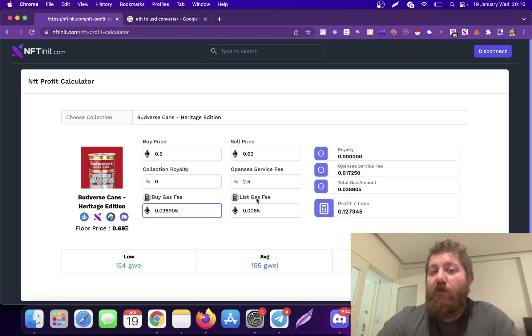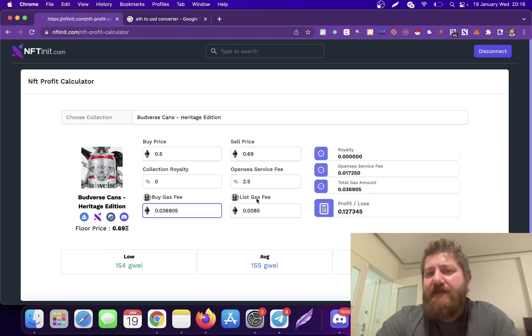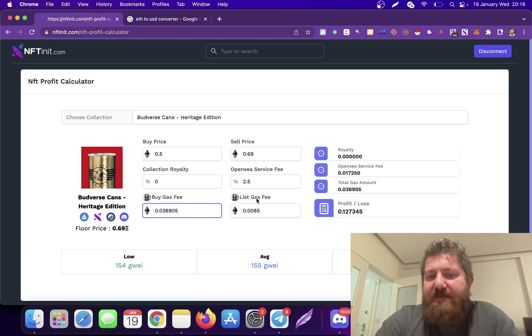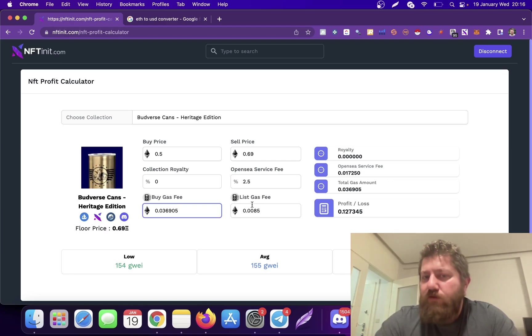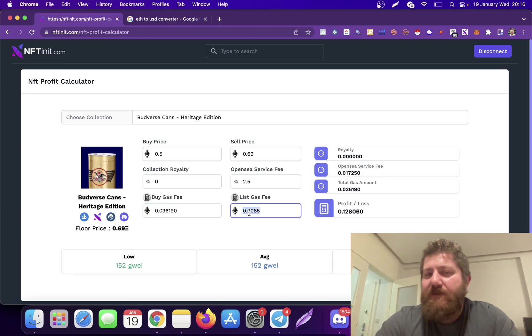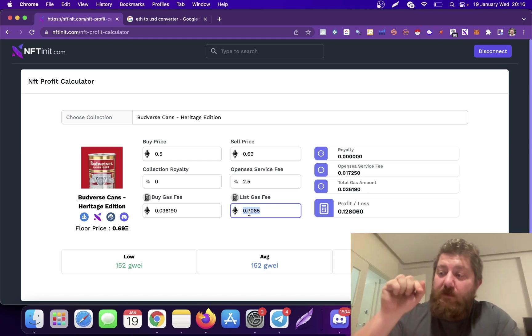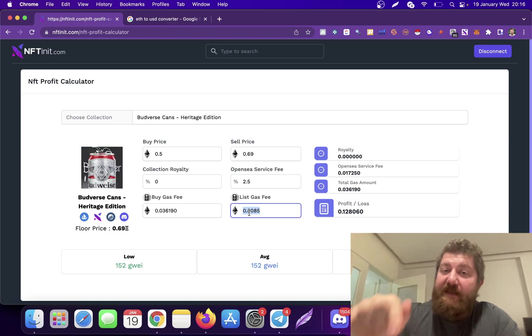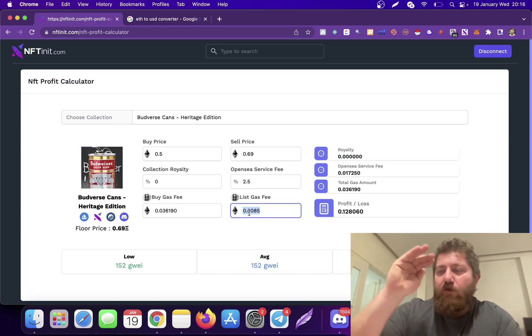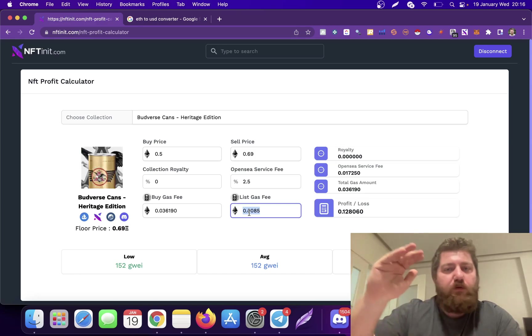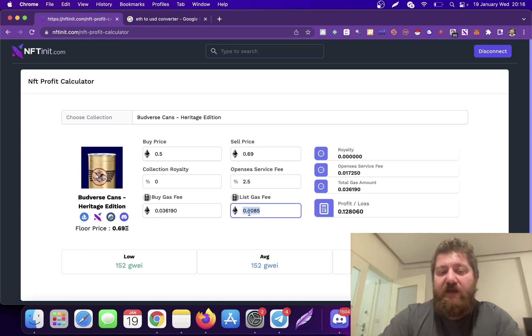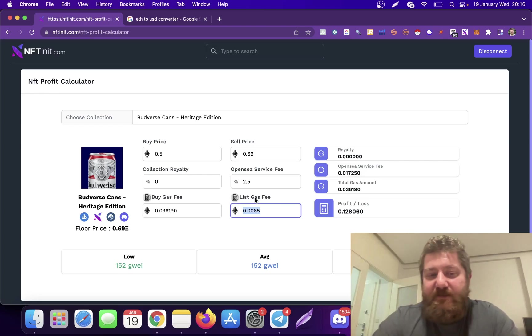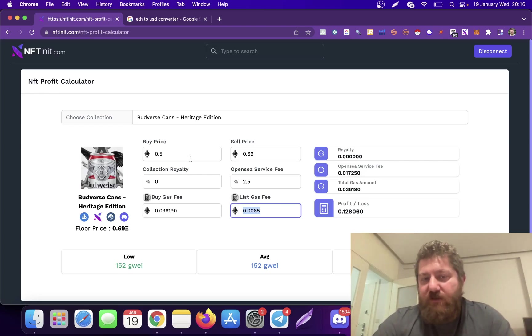List gas fee is only when you're selling in that collection for the first time. Actually there are some collections that don't even require it, but for most collections you'll be paying approximately something around 20 bucks when you're selling in that collection for the first time. Keep in mind, for your second time or third time or the following ones, you won't be charged listing gas fee.